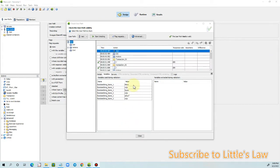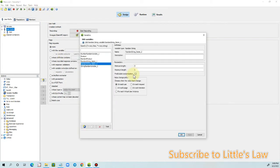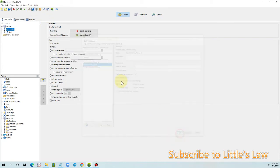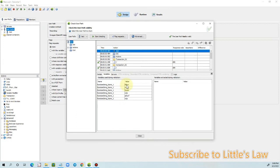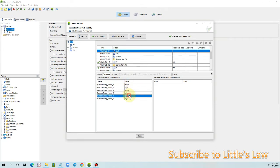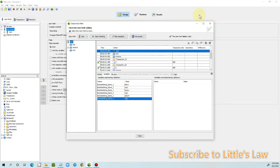We executed the predictable randomization option and got these as the variable values — the string of length 5. This is what we got, so this is how it works.